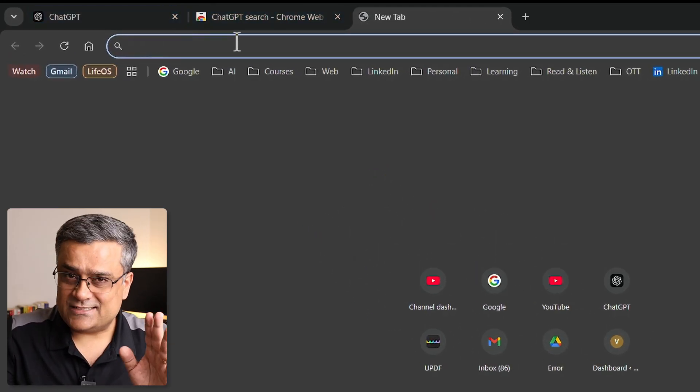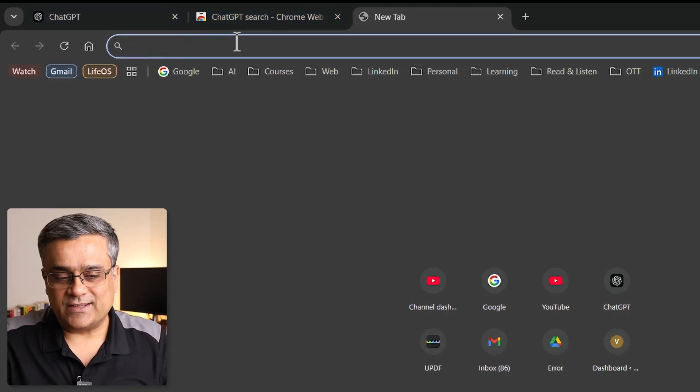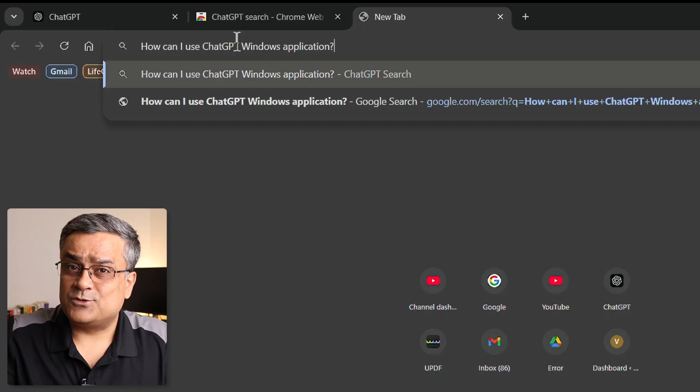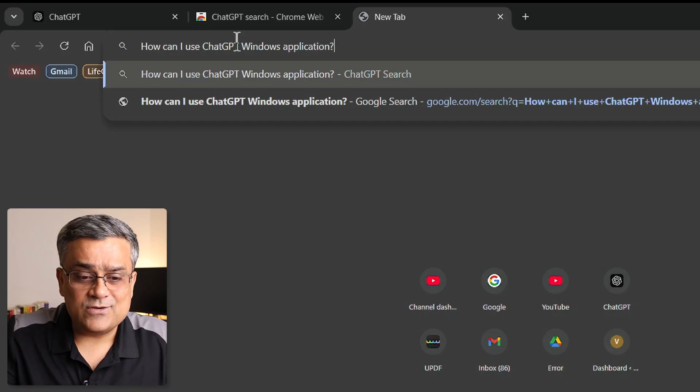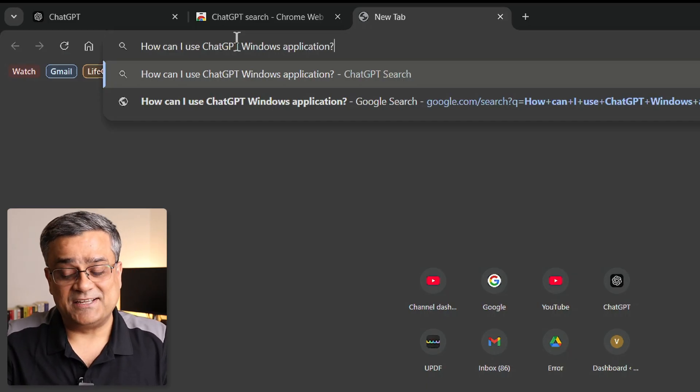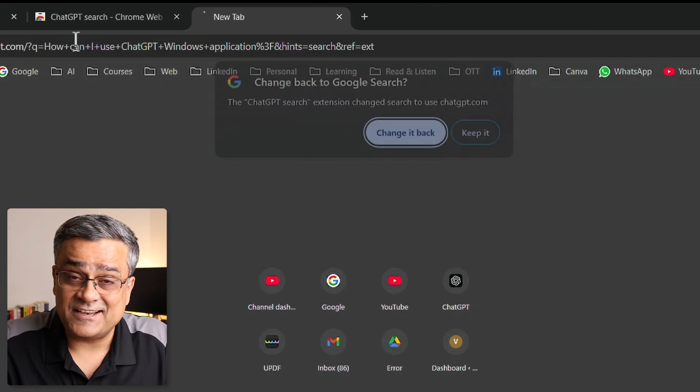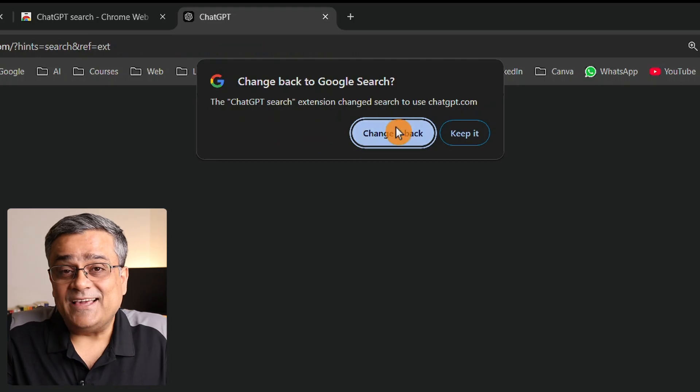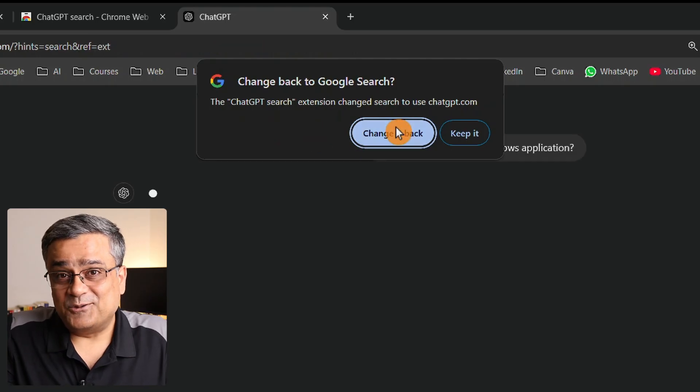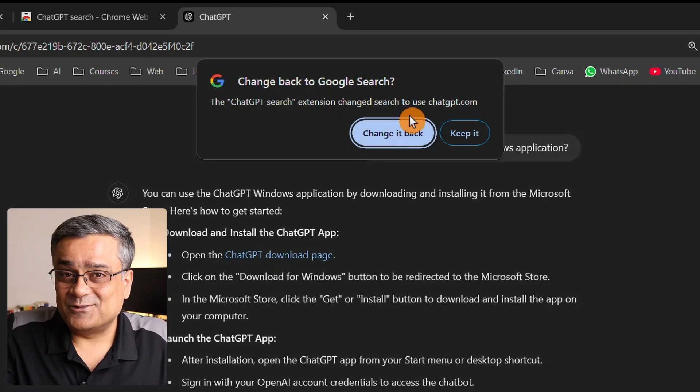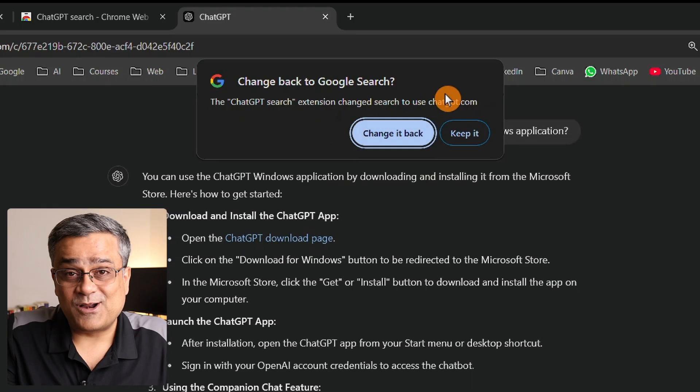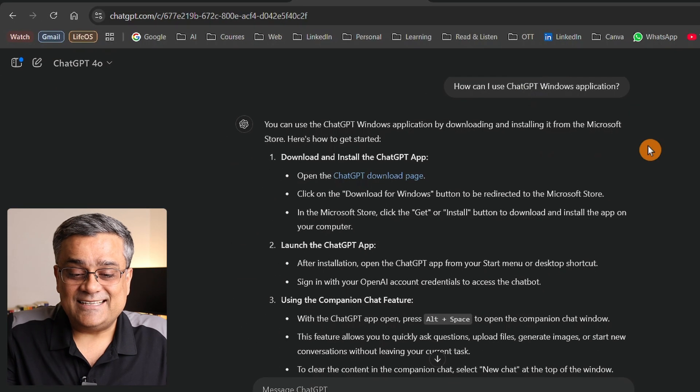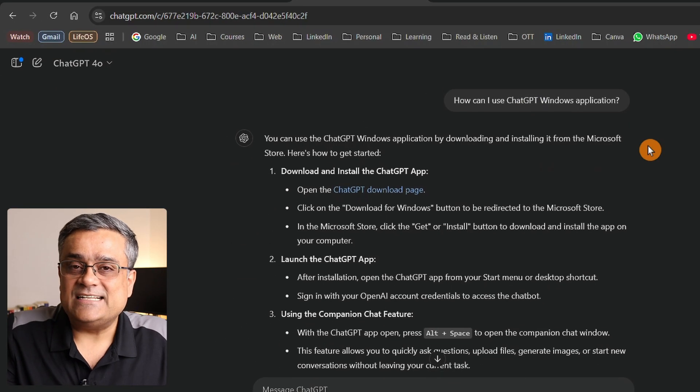Let's check how it's working. If I just type this particular question: how can I use ChatGPT Windows application, and hit enter, you can see Google is prompting you to go back to your Google search. For now I'll click on keep it. You can see it opened ChatGPT directly.